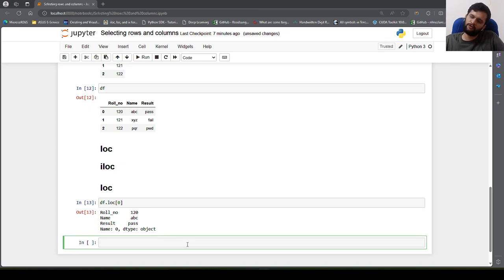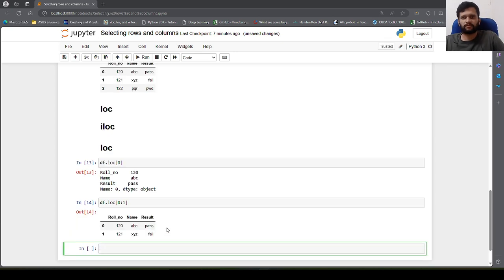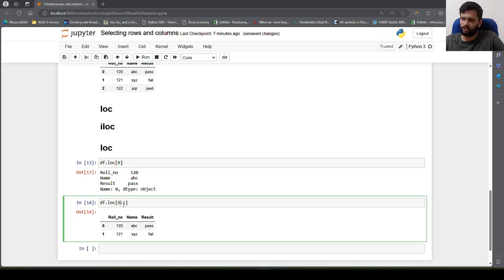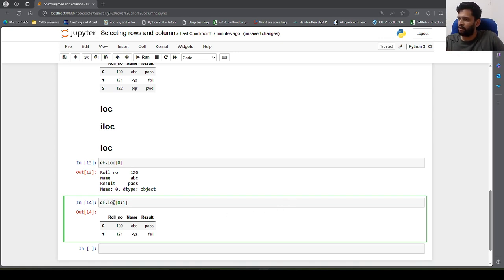What if we want to fetch multiple rows? We can use df.loc[0:1] to fetch the first two rows. One important thing to keep in mind is that both indices here are inclusive. This is called slicing — similar to slicing in numpy or lists. So this is slicing a pandas DataFrame along the rows using the loc attribute. loc and iloc are attributes, also called indexers.